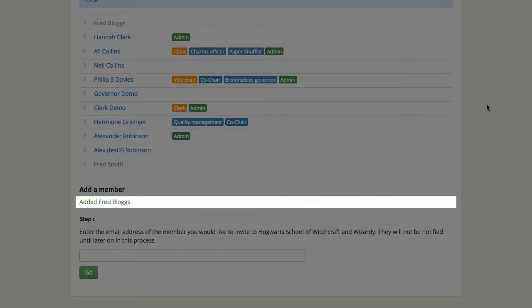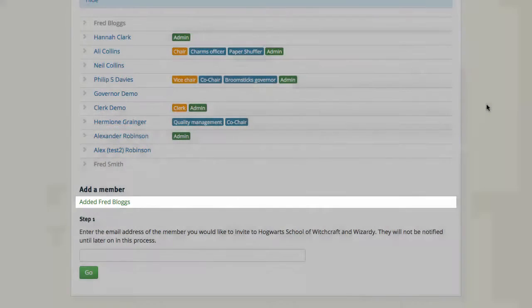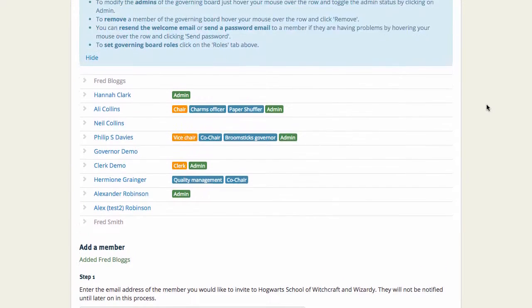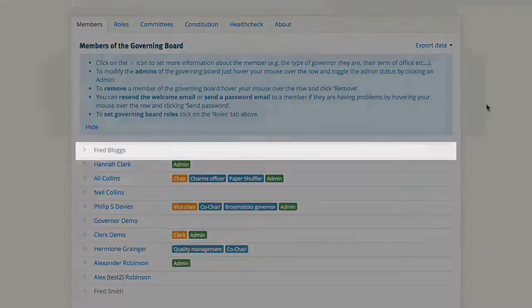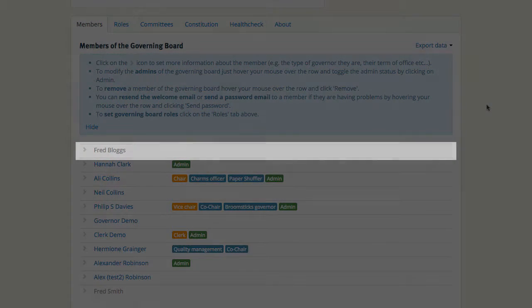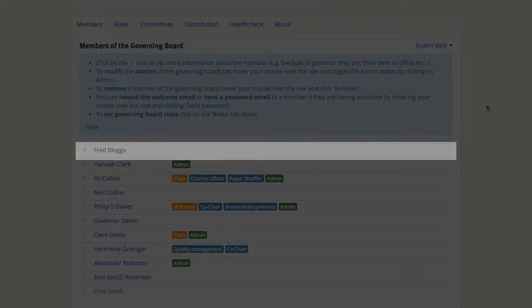A message pops up to say he's been added. So let's have a look. There he is. He's been added to the list.